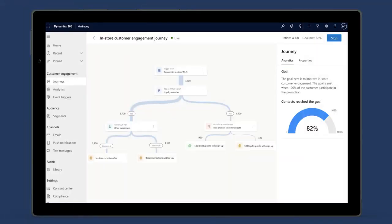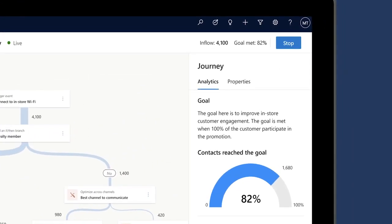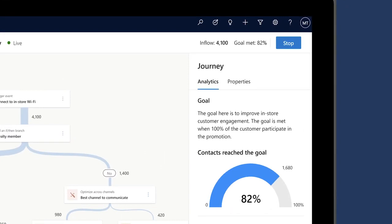Is your customer journey meeting its objectives? Use Dynamics 365 Marketing to easily set the business and user behavior goals for your customer journeys and measure progress towards those goals.